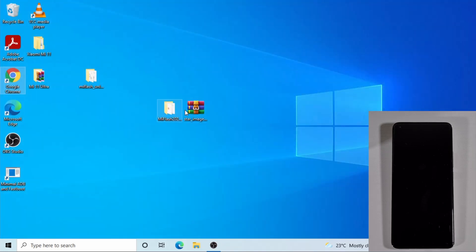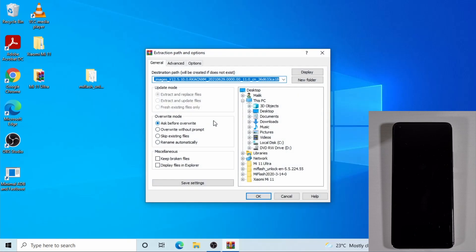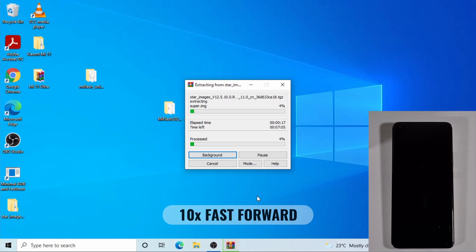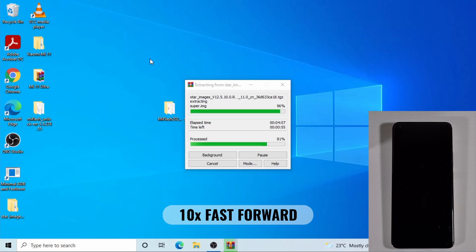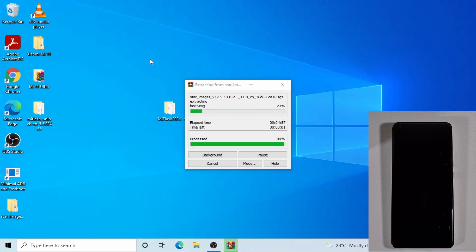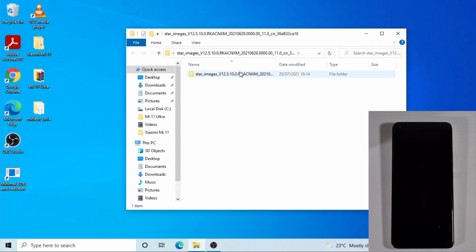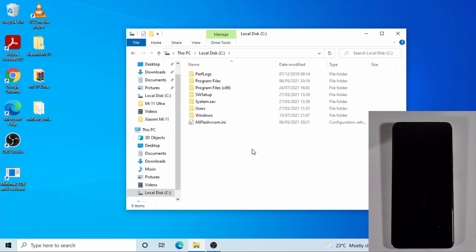Once you have both downloads, the first thing you need to do is extract the ROM file — right-click and then extract file. That will extract it to your laptop. Once that file has been extracted to the desktop, open the folder, copy it, then go to your local C drive and paste it there.